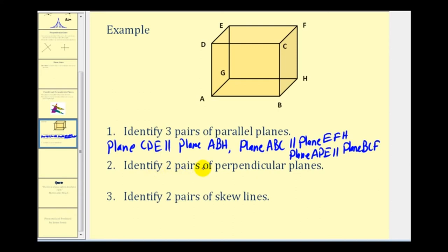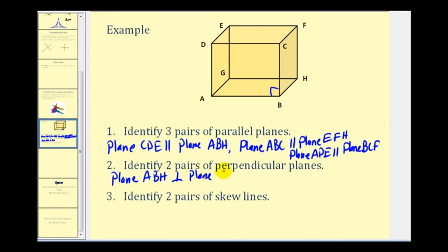Number two: identify two pairs of perpendicular planes. If we use the plane on the right and the plane on the bottom, notice how they form a right angle, so plane ABC is perpendicular to plane BCF. We could also use the front plane and the top plane because they form a right angle, so plane ABC is perpendicular to plane CDE.